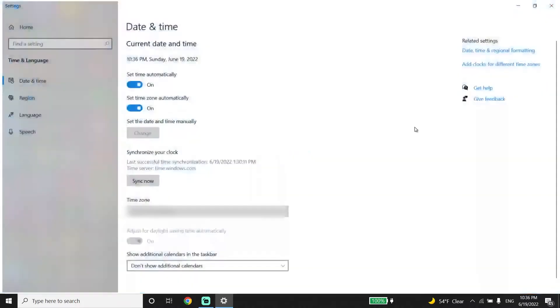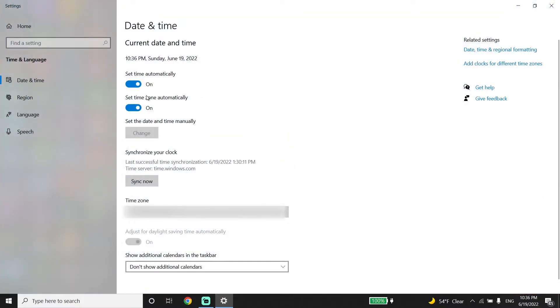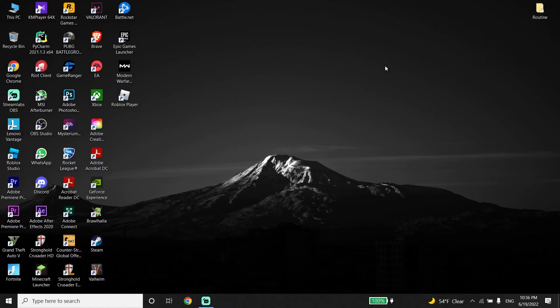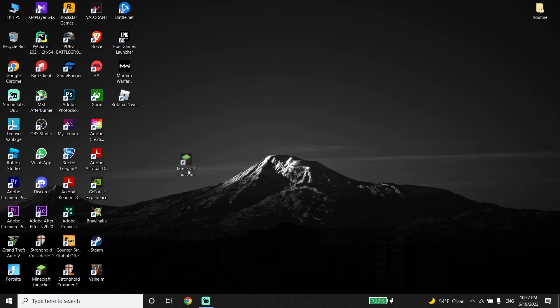Turn on the option to set time automatically and also turn on set time zone automatically. Then restart your PC. Thanks for watching this video. I hope this helped you fix the Minecraft Launcher is currently not available in your account error.